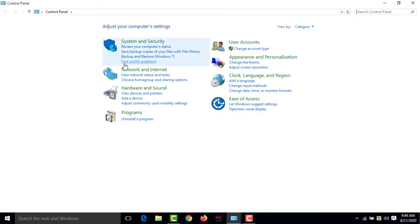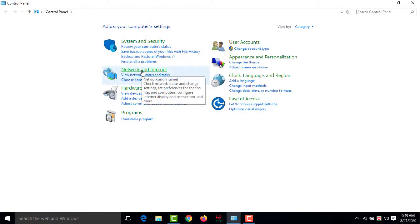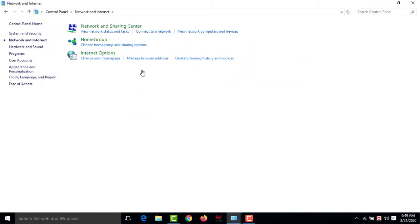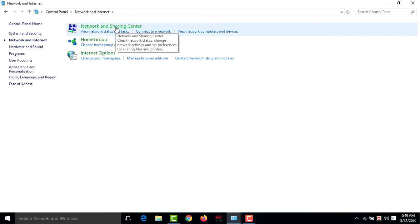Then you have to click 'Network and Internet,' then you have to click 'Network and Sharing Center.'